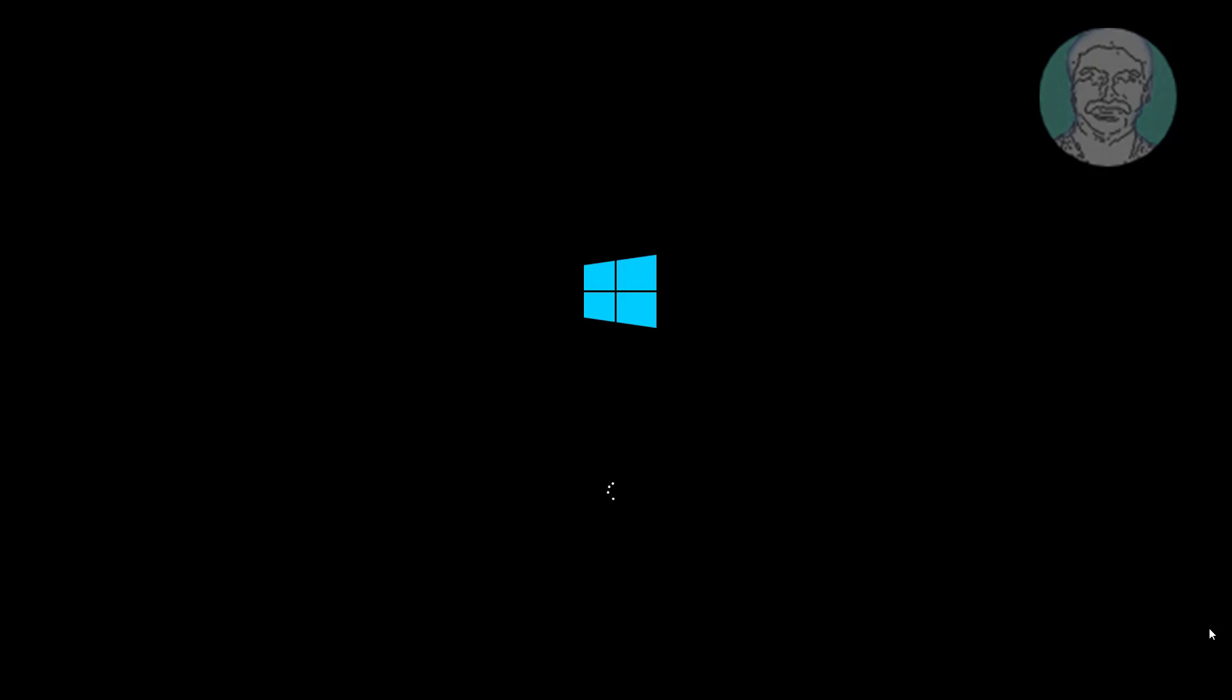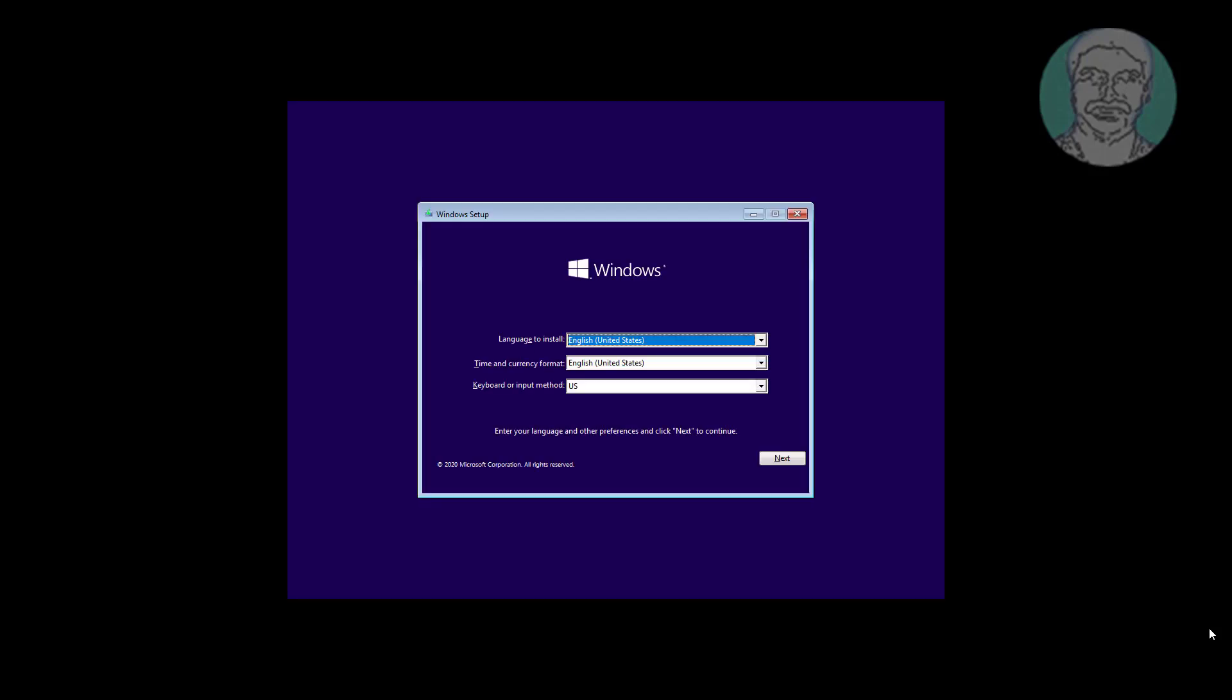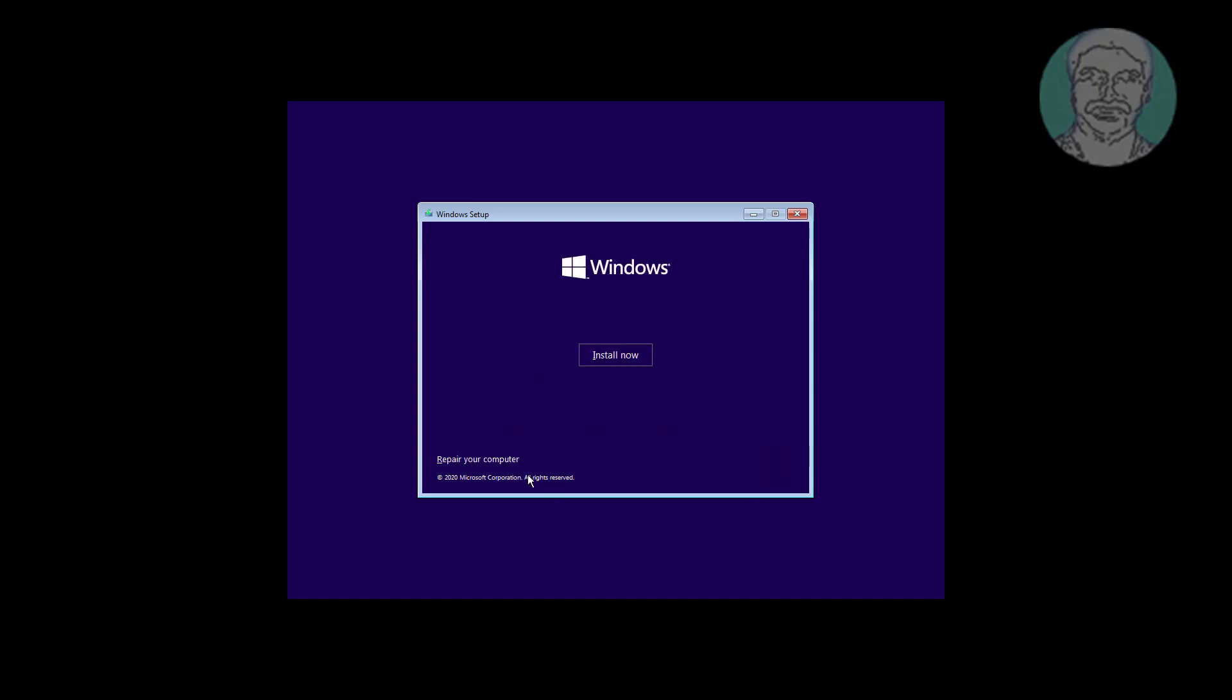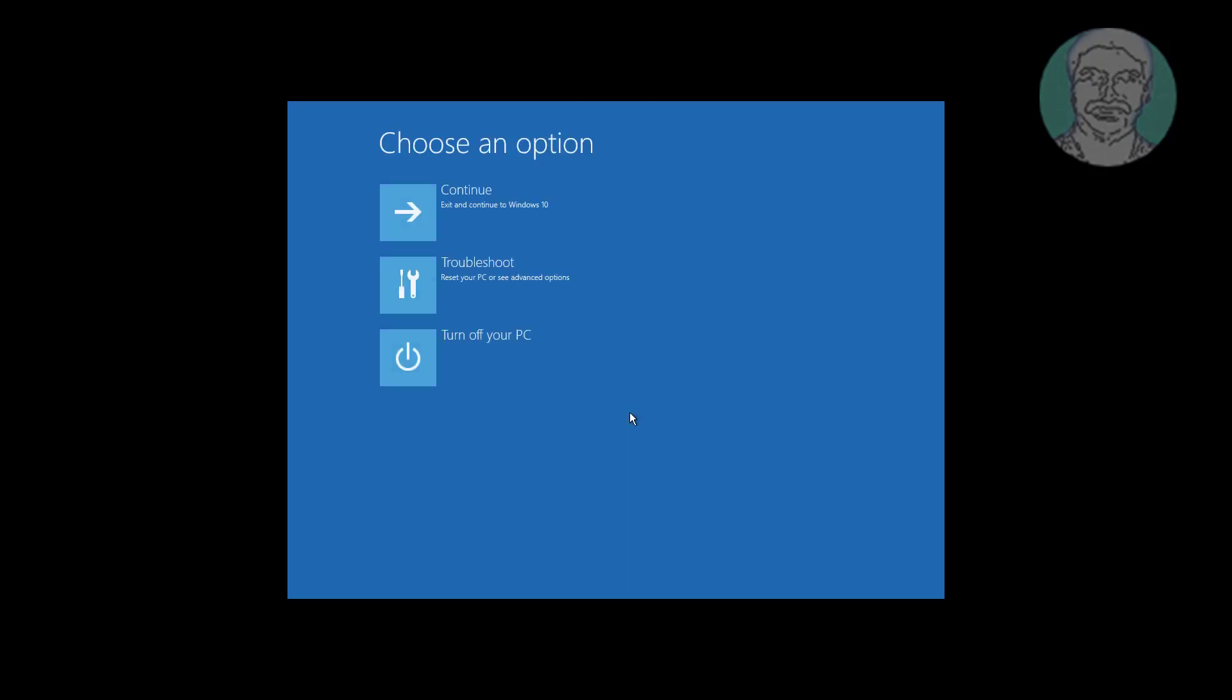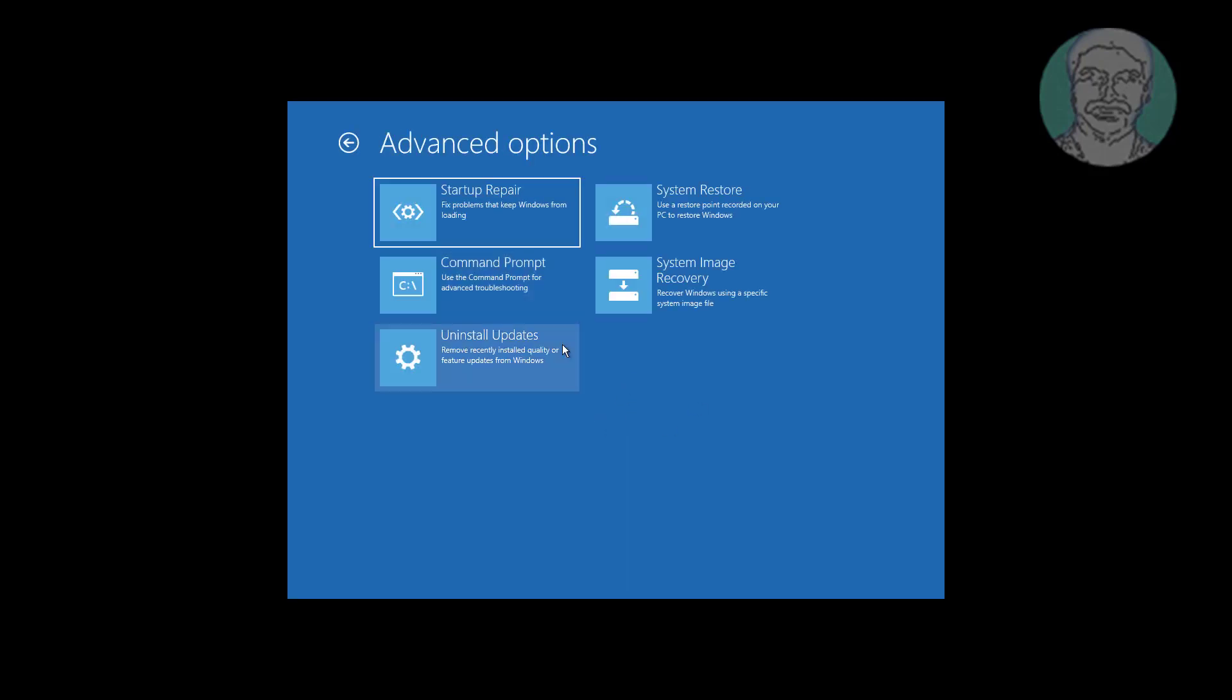Boot with bootable CD or USB. Click Next, click Repair your computer. Click Troubleshoot, click Command Prompt.